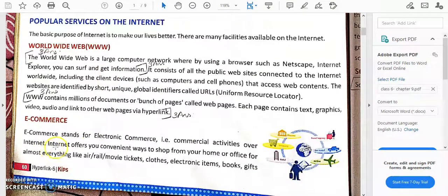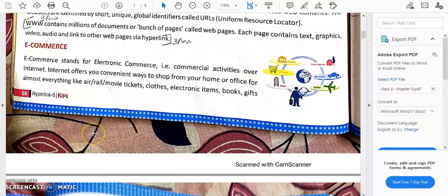E-commerce includes platforms like Flipkart where you book tickets, make payments, and do shopping. All those are e-commerce — you are doing electronic commerce, performing transactions using electronic means. You can buy vegetables, fruits, shoes, socks, dresses — everything is possible nowadays with e-commerce.